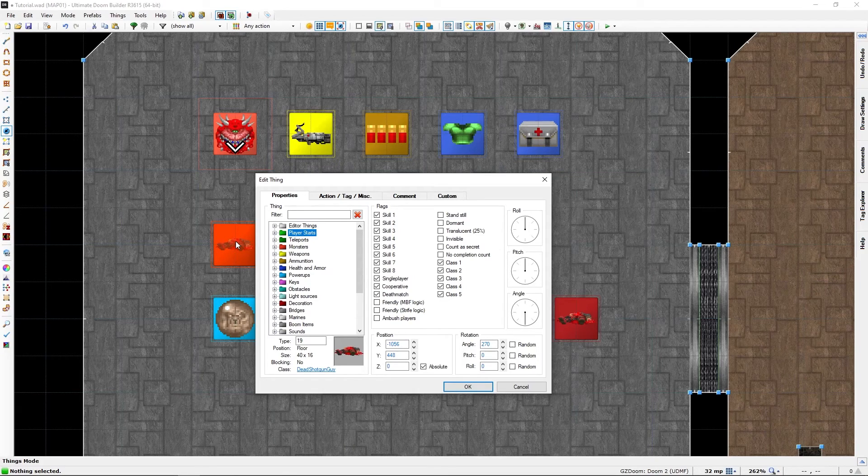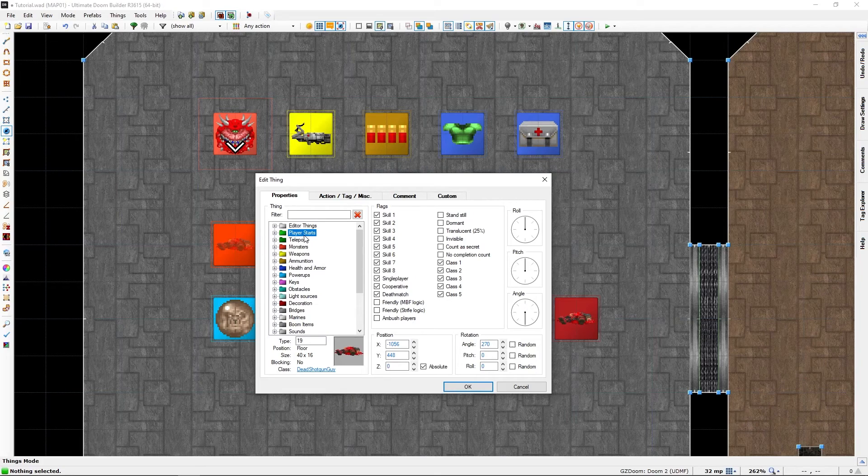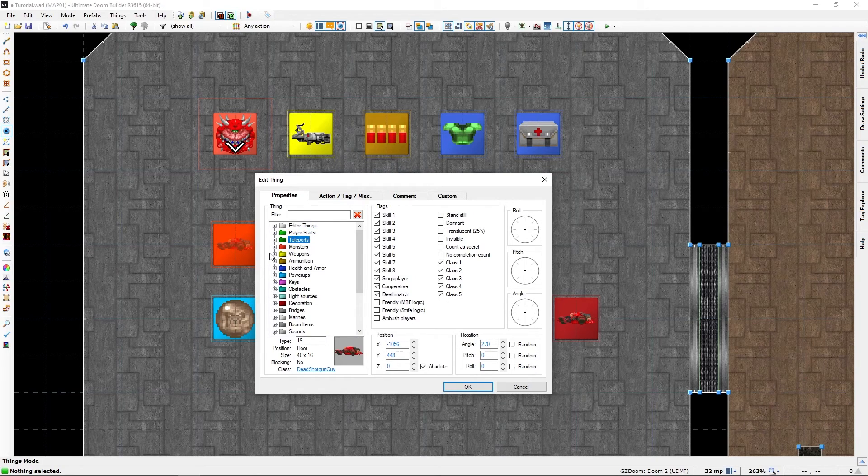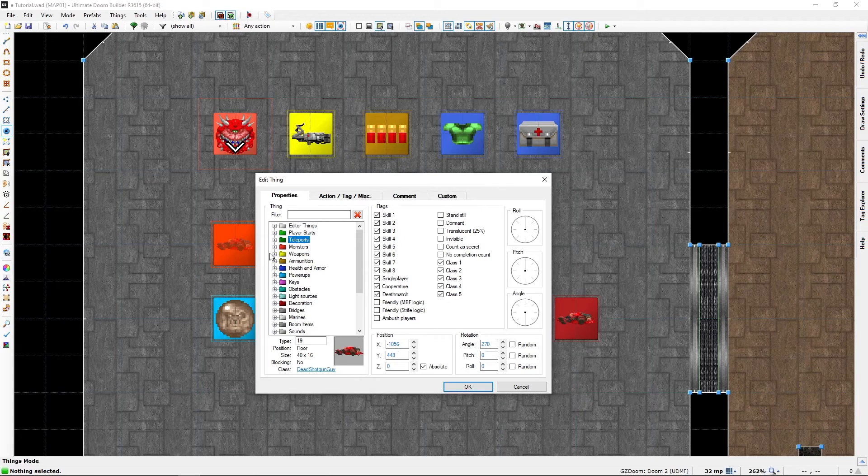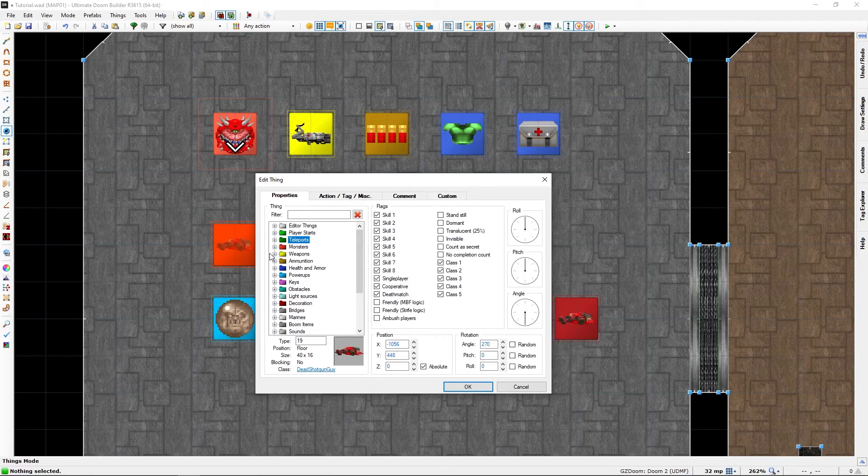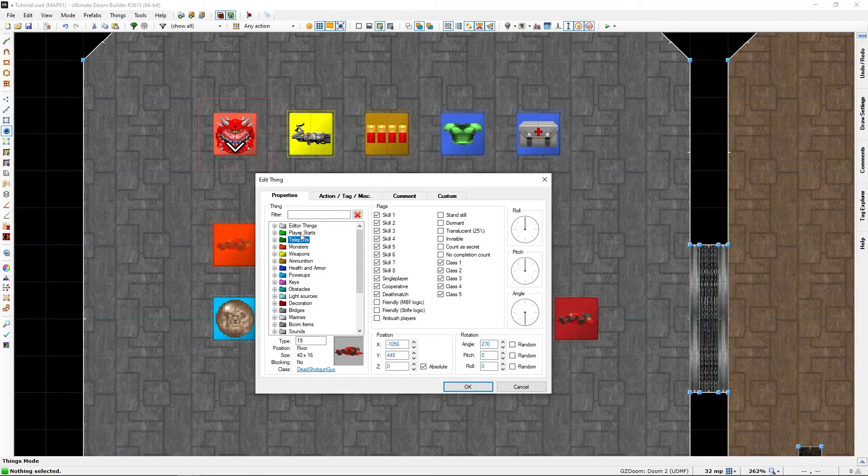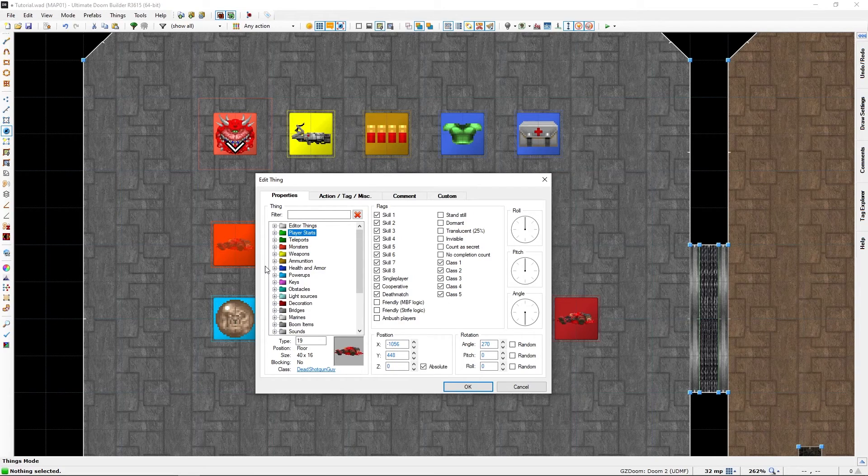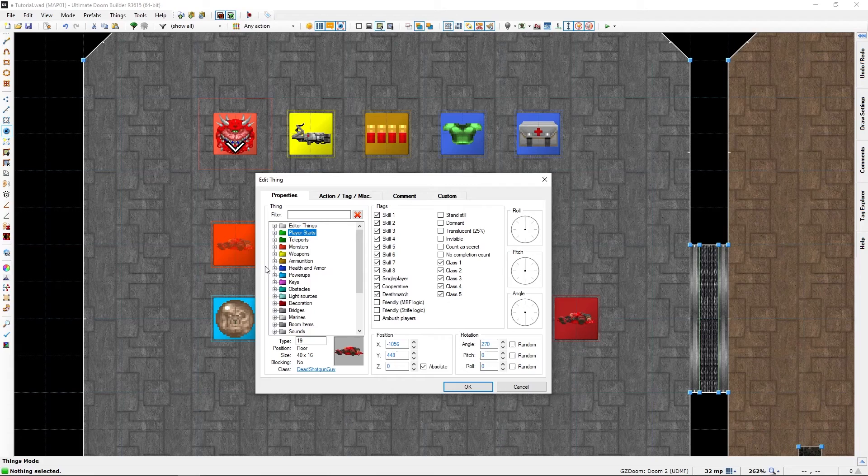I will show you everything apart from the teleporters, which will get its own episode because that's a mode of transportation, and player start which you already know about because I showed you that in the first episode and it's fairly self-explanatory.